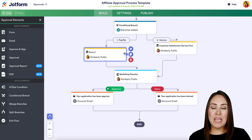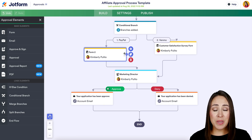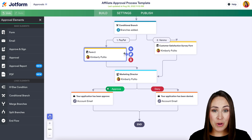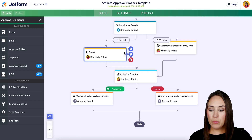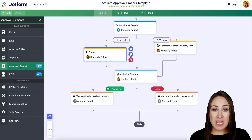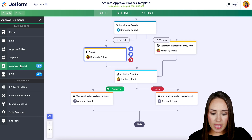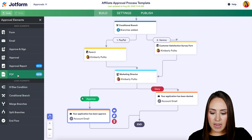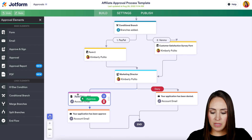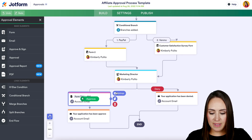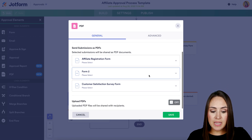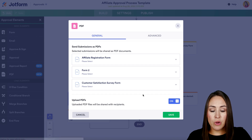Next up is sending PDFs. One of the best things that can happen is when users demonstrate new ways to utilize our product. We noticed you were using the approval report to send PDFs, so now instead of that, you can use an actual PDF element. I'll drag in the PDF element here — you can send submission PDFs from any of your forms, or upload your own PDF as well.